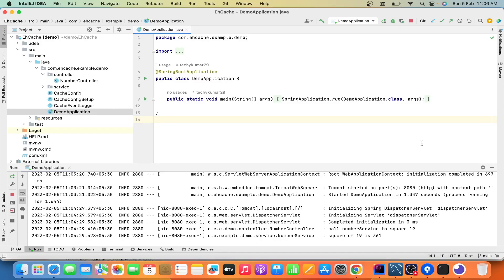Let me give you a basic walkthrough about this application. I have created a cache application — what it does is it caches your result, and if you keep calling redundantly it will return the response from the cache instead of hitting the service layer again and again.